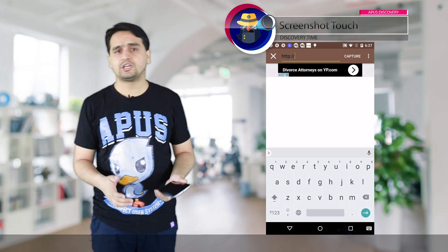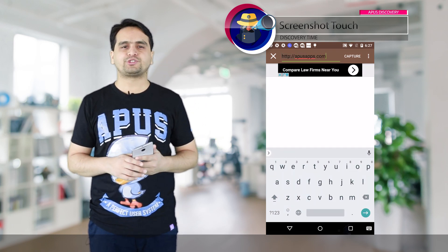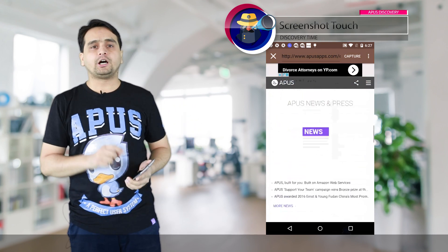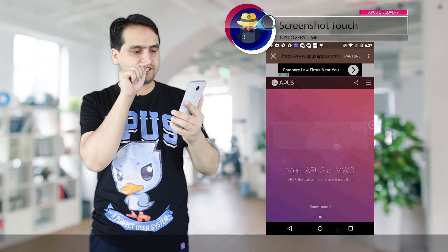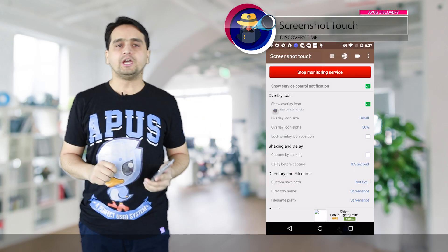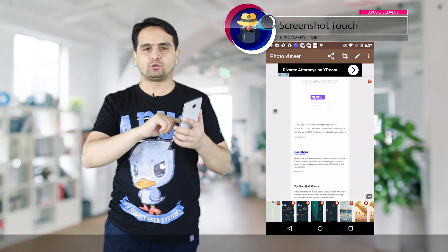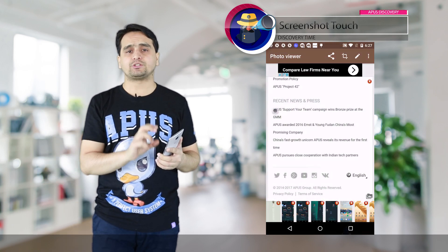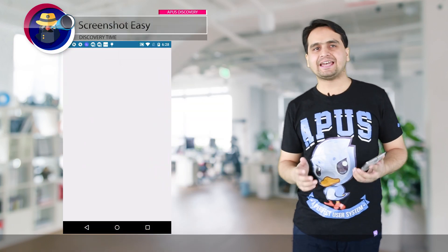You can take screenshots by shaking your phone, and you can also set a custom path to save your files. When you tap on the 'Start Capture Monitoring Service' button on the top, a small icon appears on the screen and you can take screenshots by tapping on that button. The good thing about this app is that you can take long screen captures for the browser, though this feature is only available if you open the website in the app.